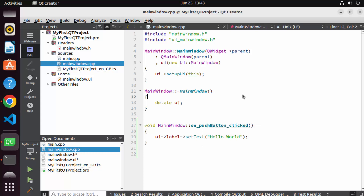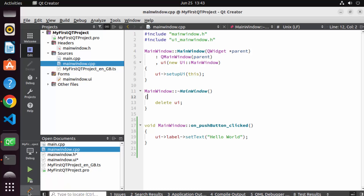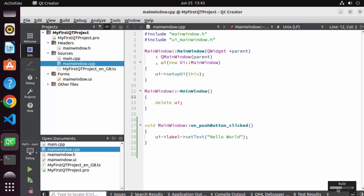Now let's build and run our code. There is a build project button (the hammer icon) and a run project button. Click the hammer icon, then click 'Save All', which starts building. You can see the build progress. However, I can see an error which says '/usr/bin/ld: cannot find' a certain flag.